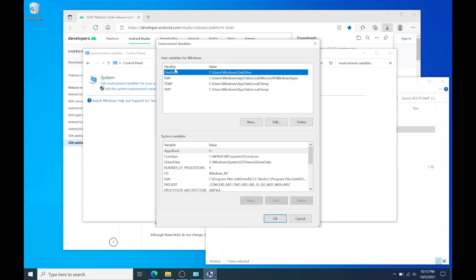And under the variable column look for path. Highlight it and hit edit.